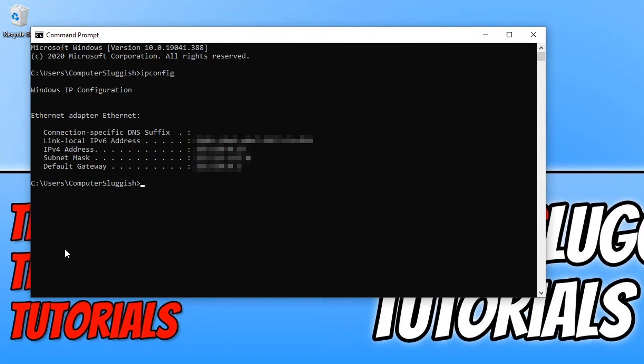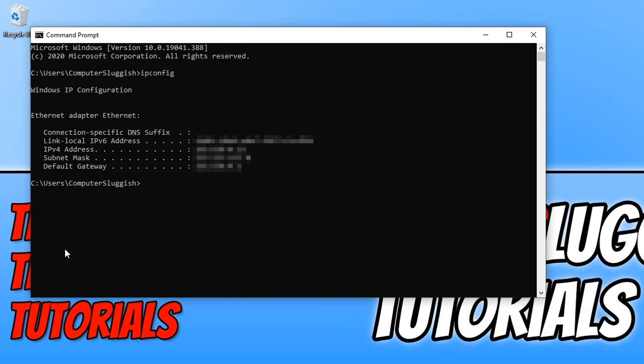You can now use that address within your local network to connect to that PC. If you are playing a game, sometimes you need to type in that IP address on your local network to be able to join each other.